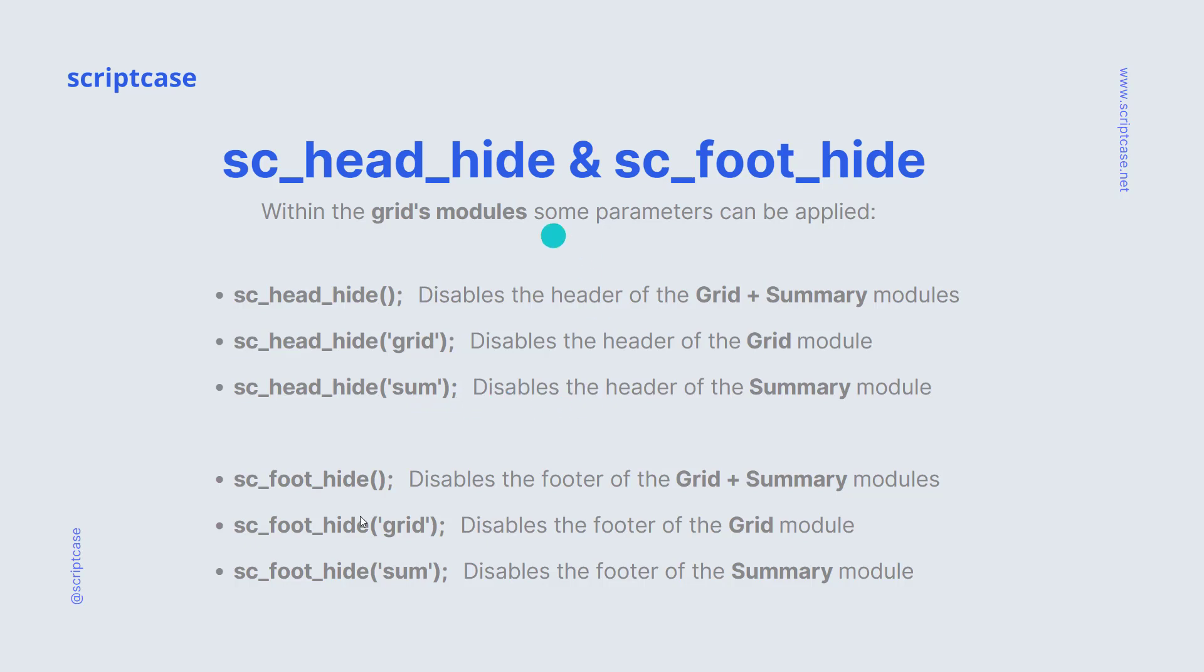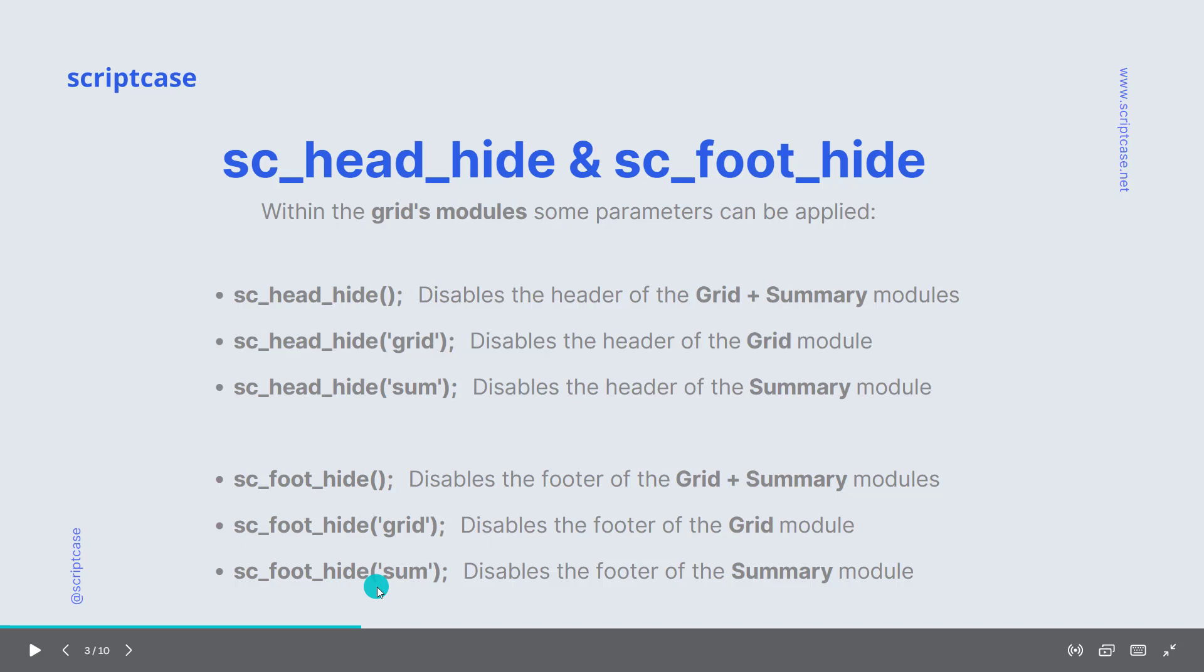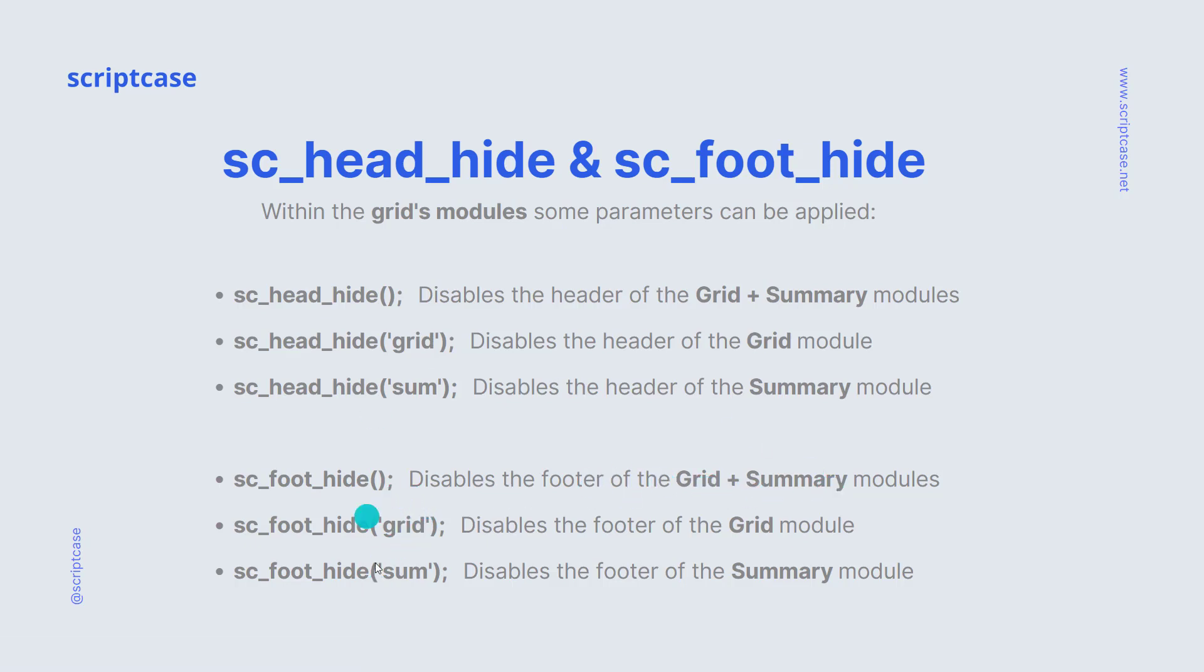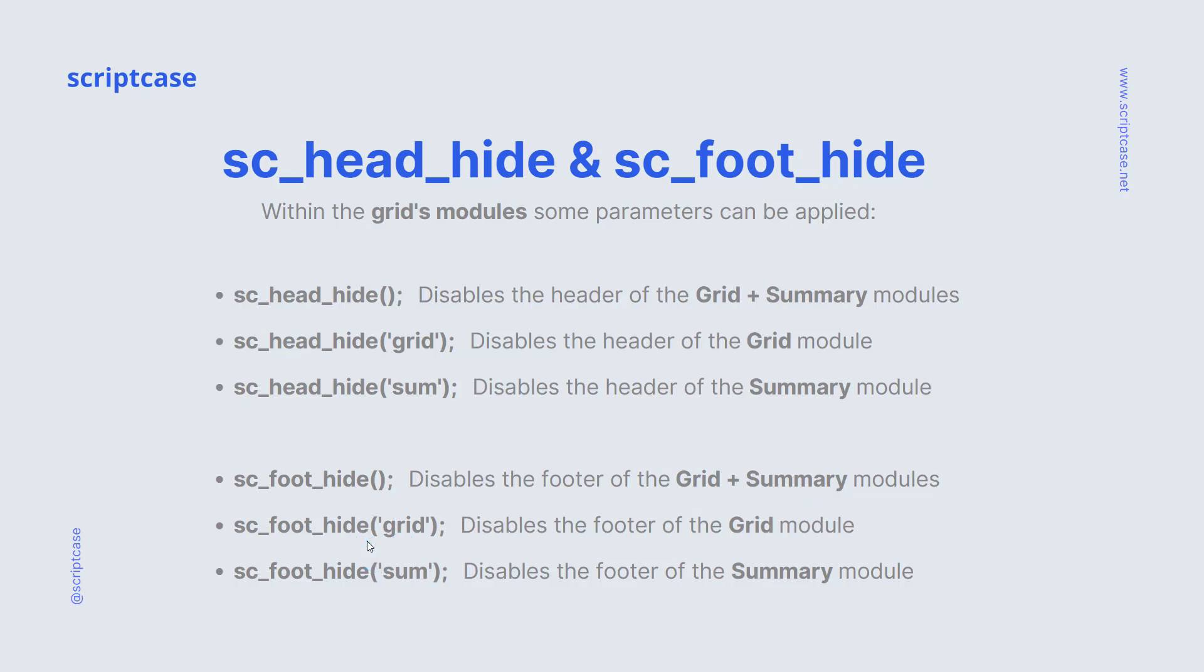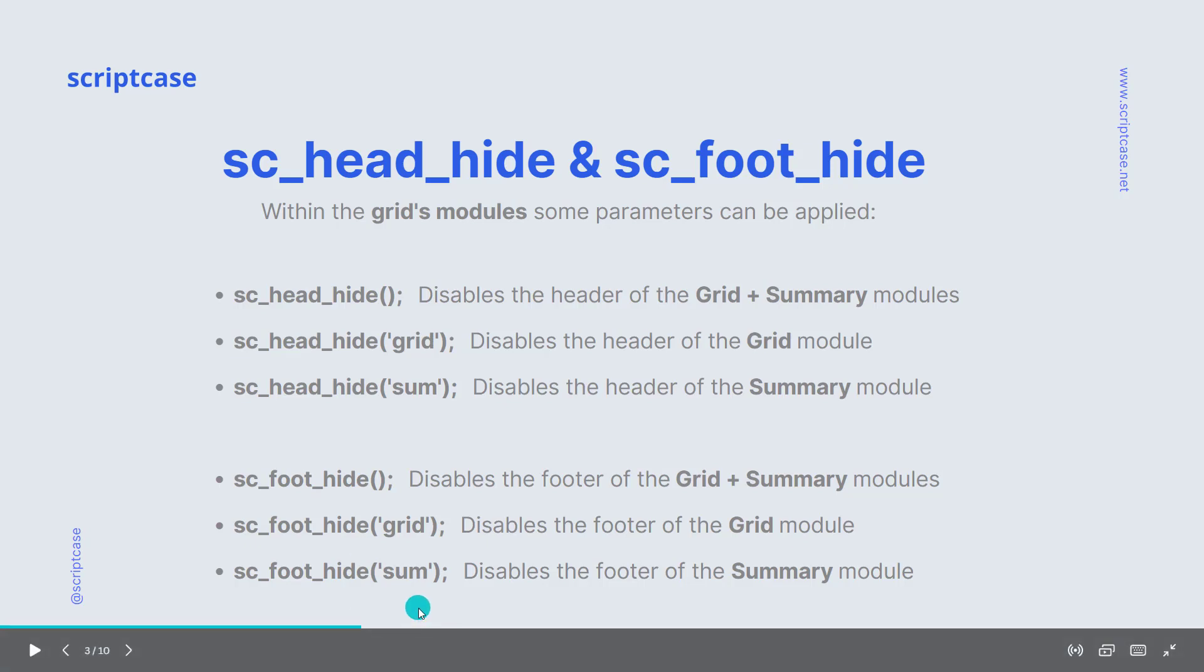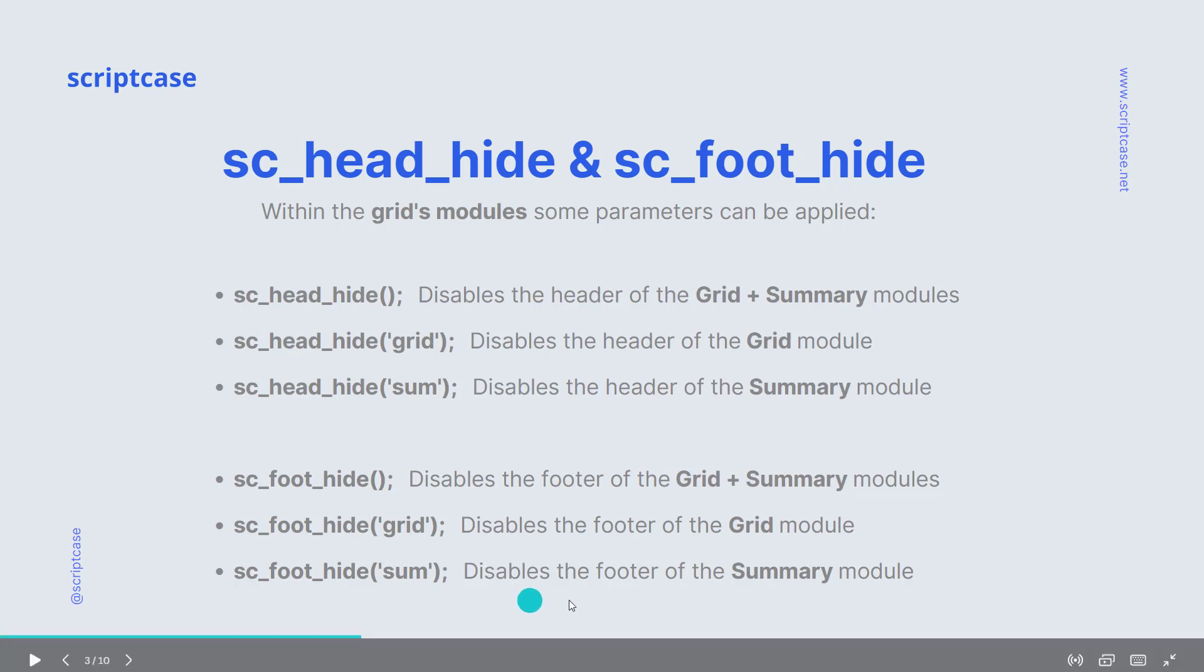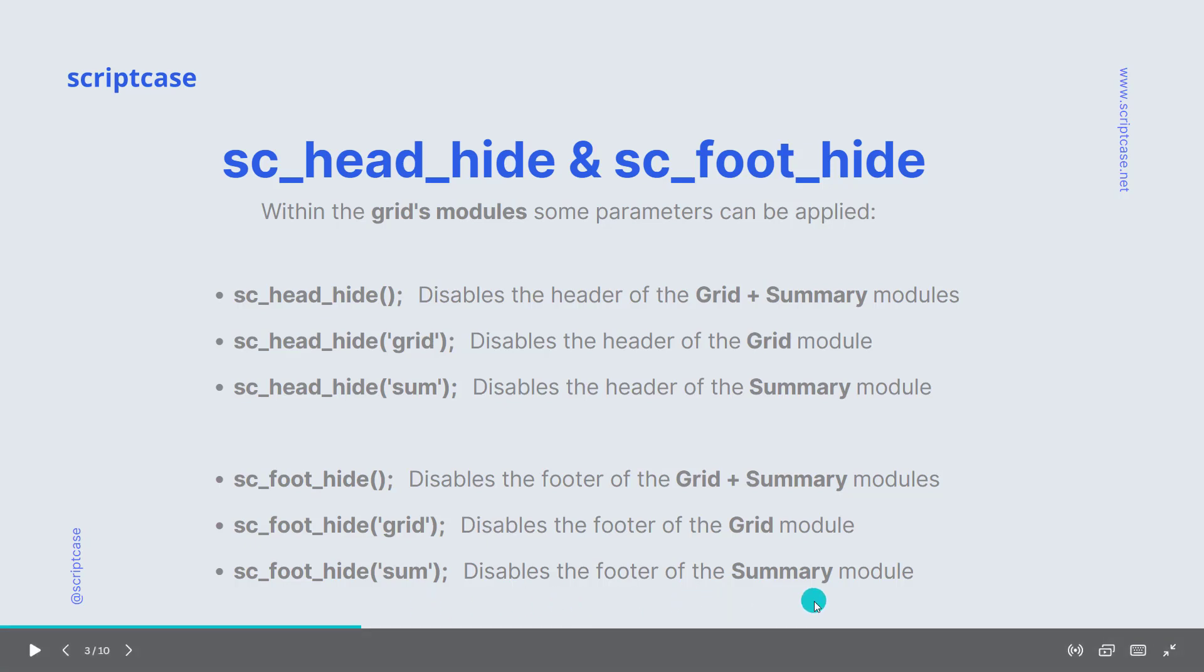The same way within the footer. So by default, it will disable the footer of the grid and summary. Then if we apply the grid parameter, it will disable the footer in the grid module. And finally, if you apply the sum parameter, it will disable the footer of the summary module.